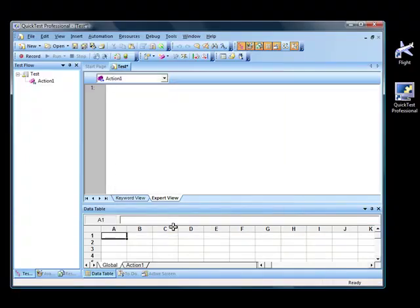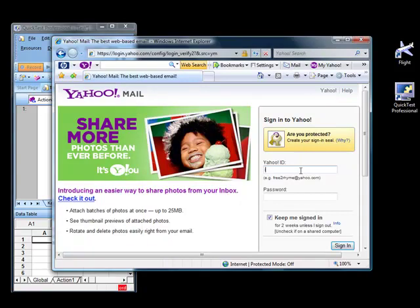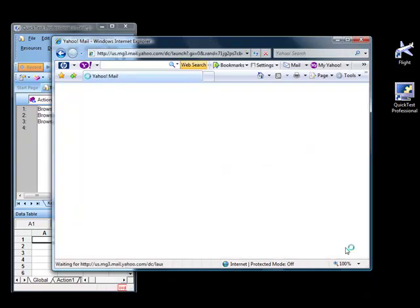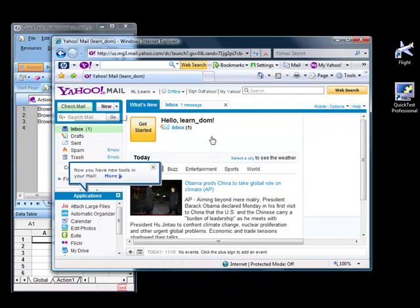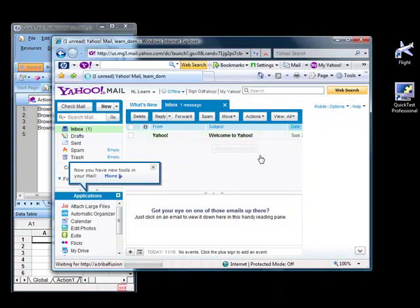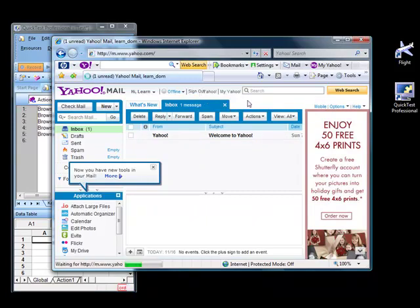We will start by clicking on the Record button. Let's log in to the dummy email ID that we have created. The user ID for this email is Learn_Dom and the password is Mercury. Click on Sign In. Then click on the Check Mail button, which takes you to the Inbox. Once you are there, we will click on Sign Off. We will leave the browser as it is instead of closing it. Click on Stop.